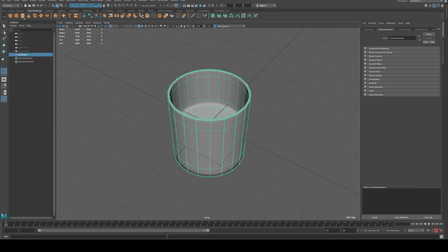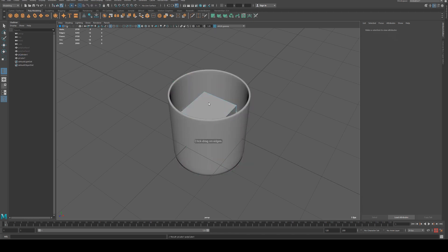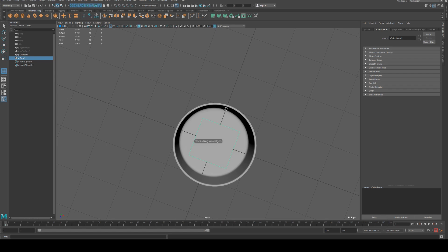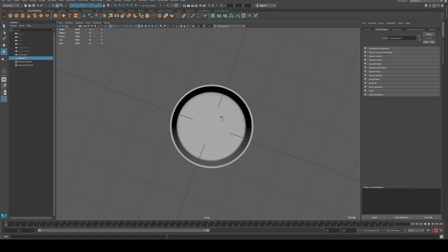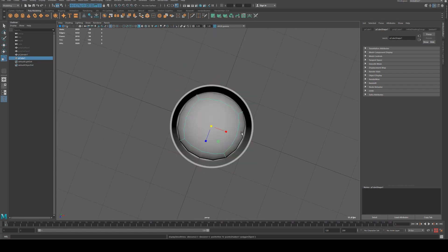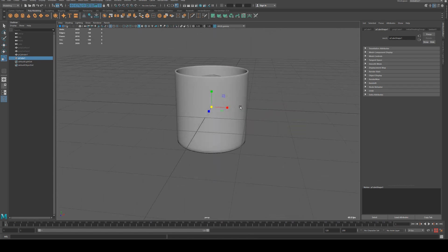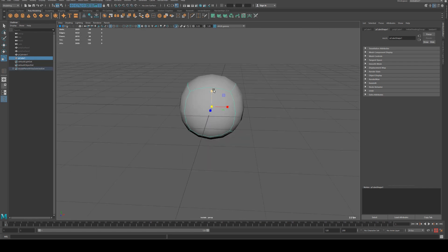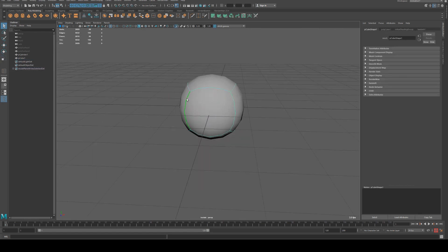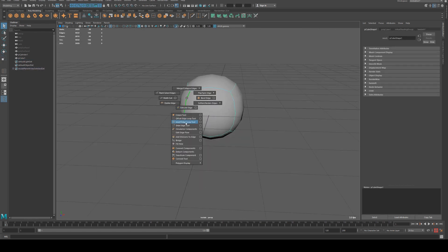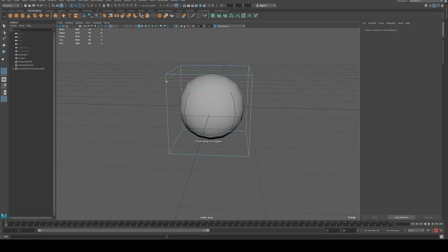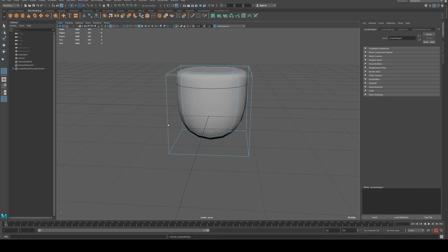Now for the liquid in the center I'll just use a cube for this because it'll subdivide a bit nicer. We're going to scale that up, hit 3 and you'll see we get that sort of effect. Control 1 on it, go to edge again and we'll insert an edge loop at the top and at the bottom.